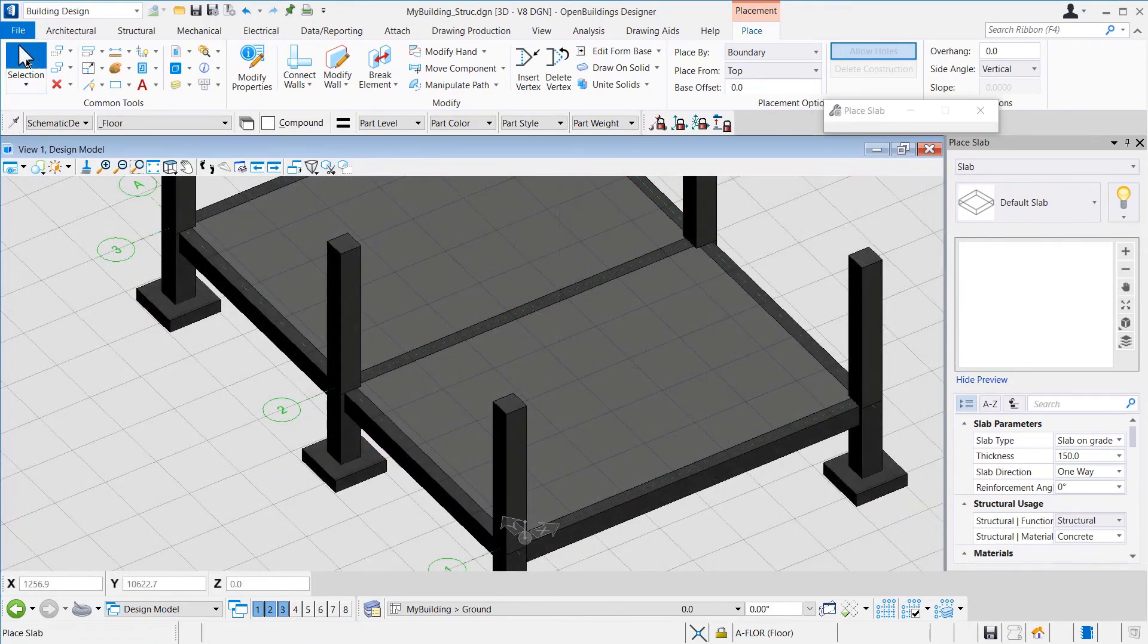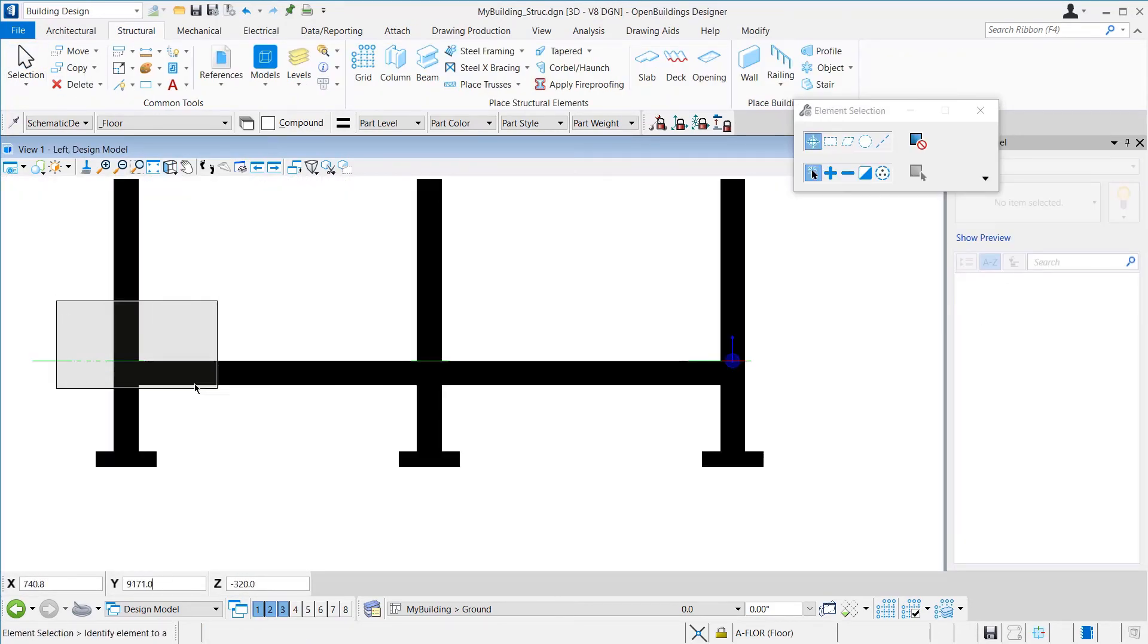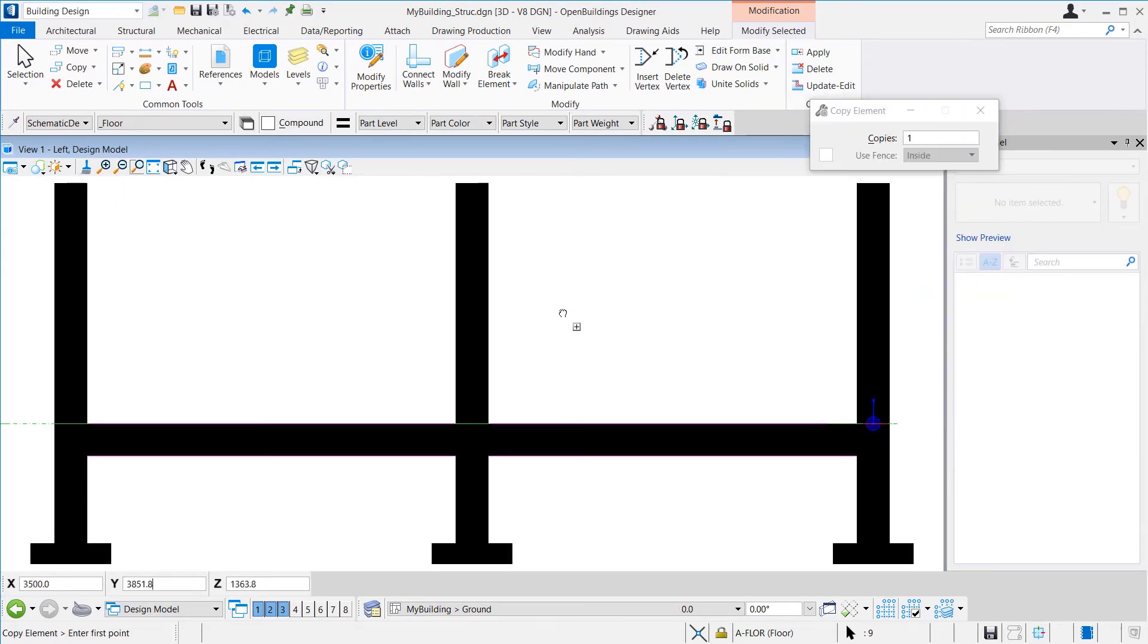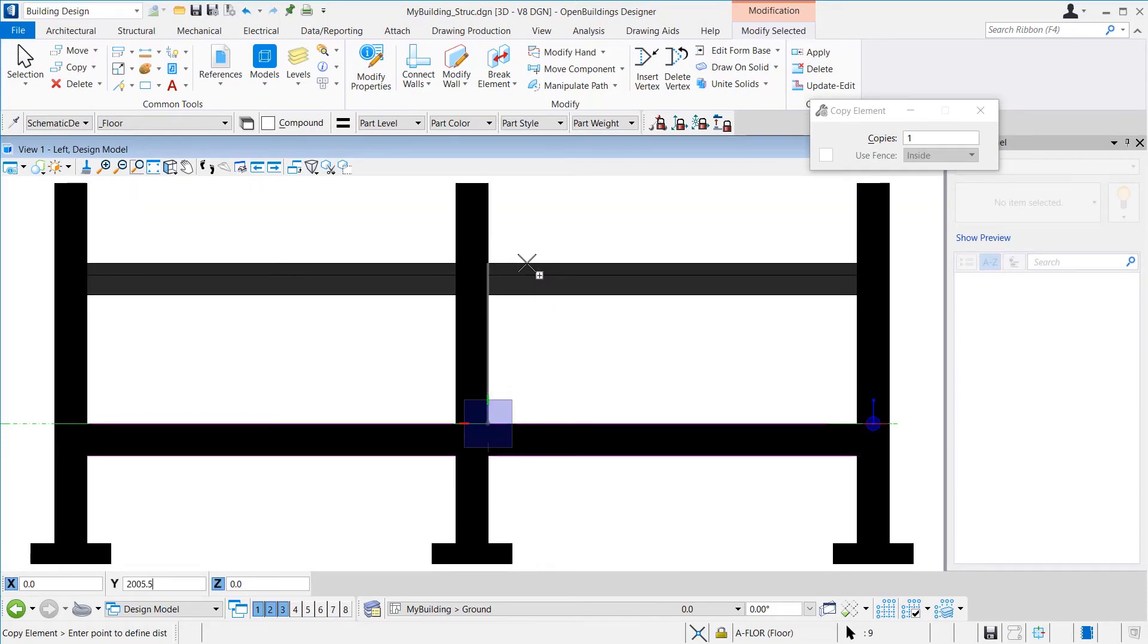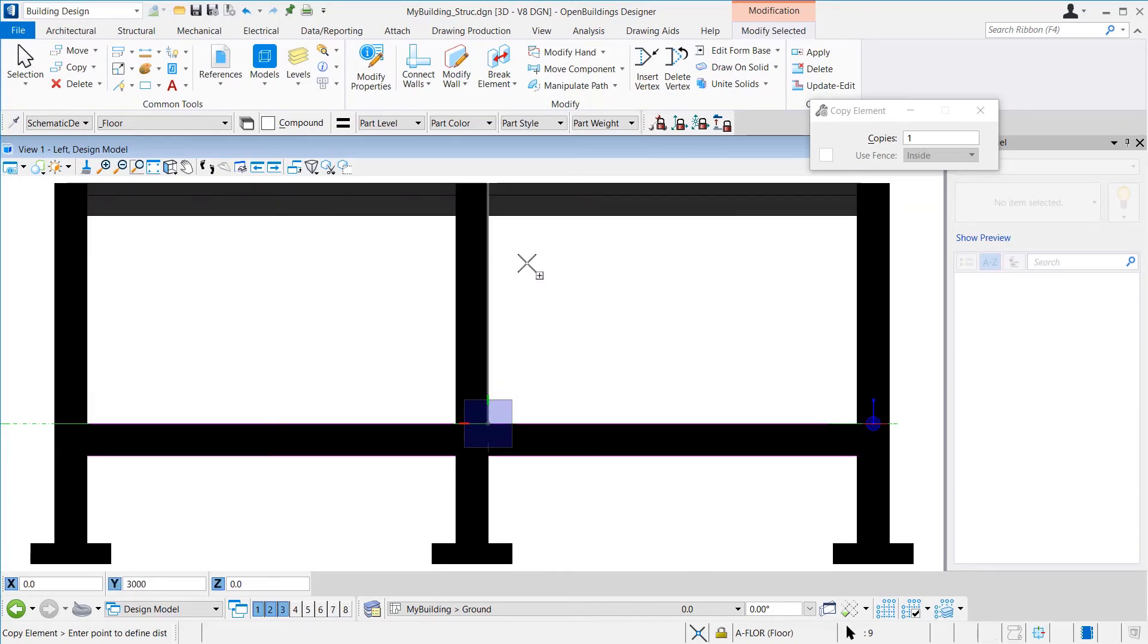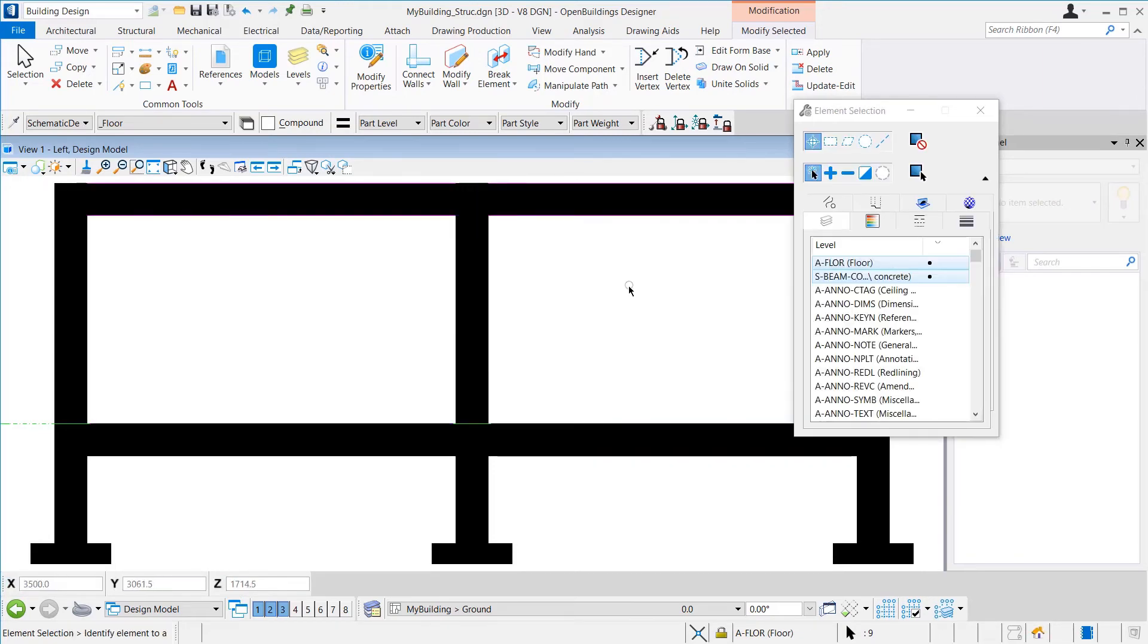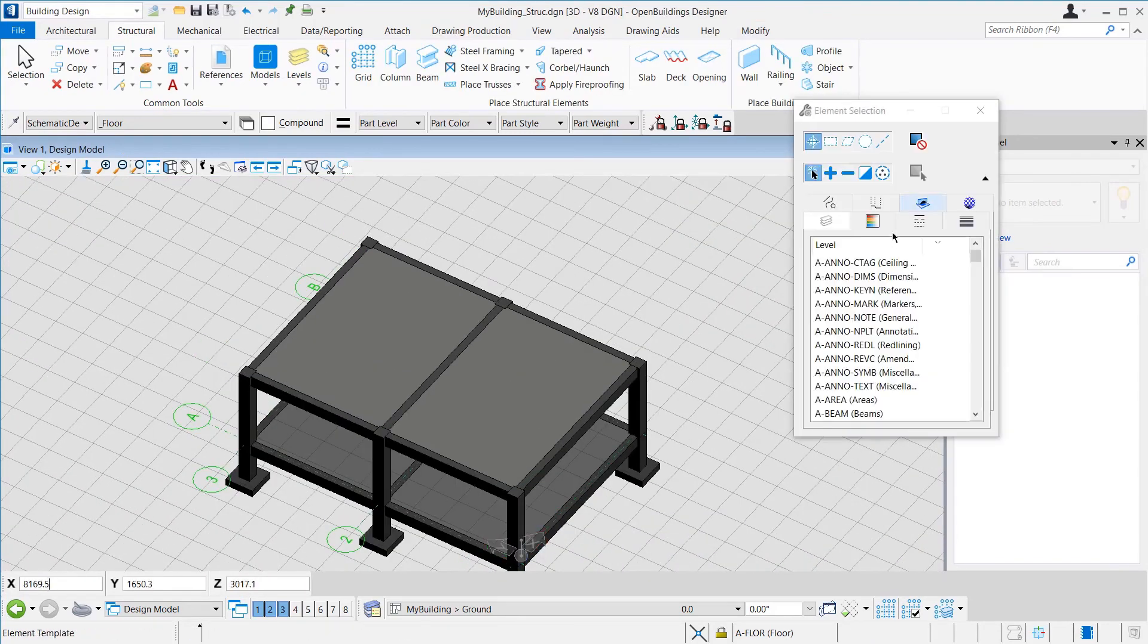Once that is done, we can go to the side view and then copy the slabs and beams to the roof floor. While placing the copied element, we can provide the direction and press Enter to log that. Then, type the distance, which in this case is 3000, and then press Enter to log that as well. Then, we can click anywhere and the elements will be placed at the required location.